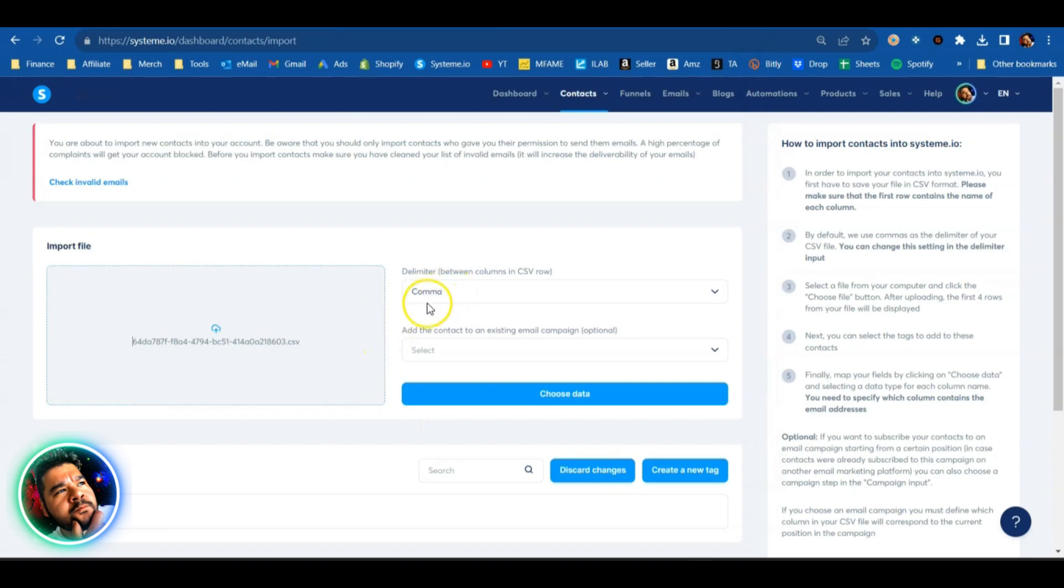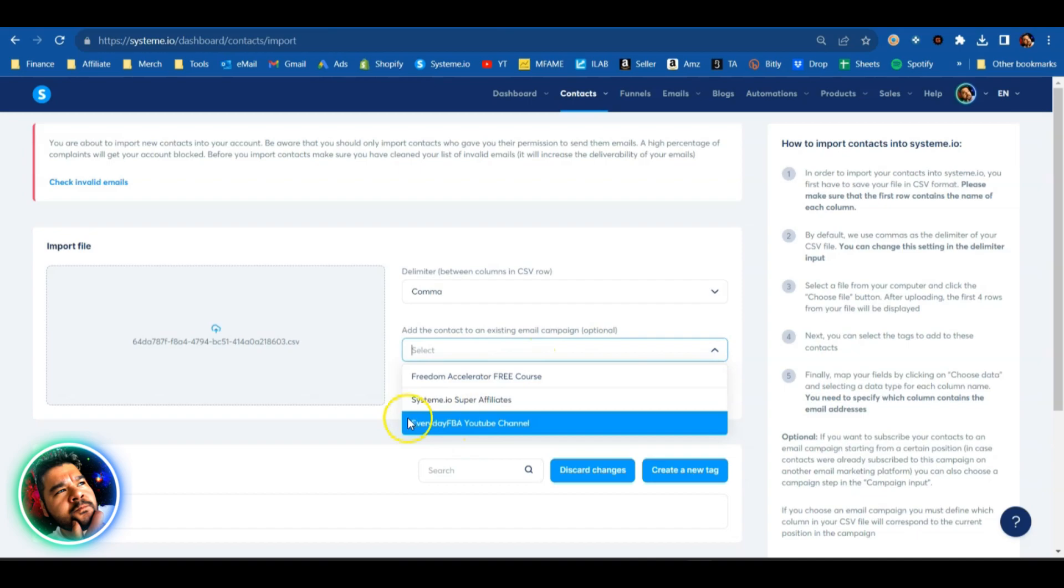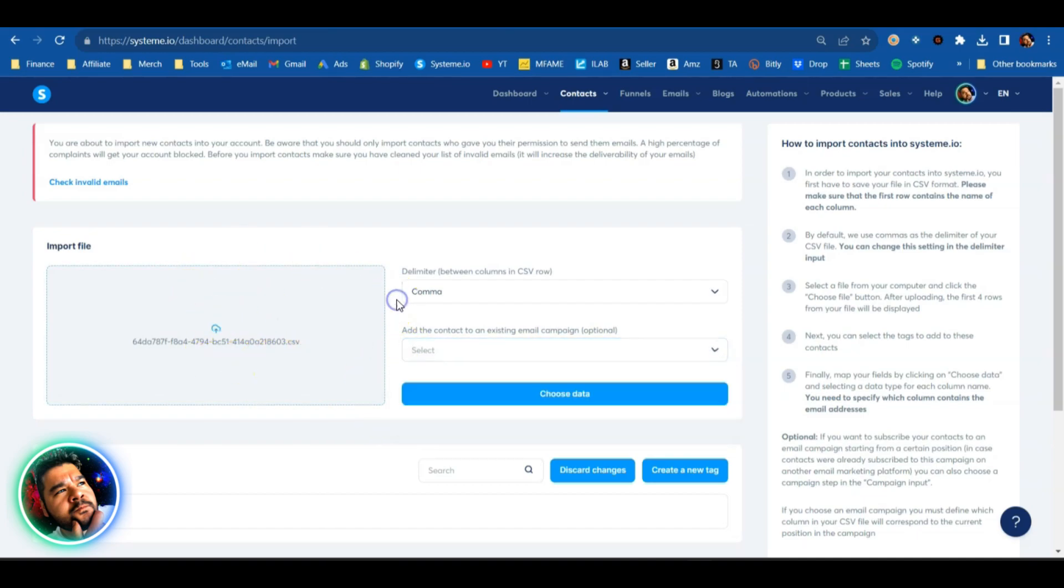We're going to leave this at comma and now we have the option to subscribe to an existing campaign. I'm not going to do that since these subscribers have already been through my campaign over on AWeber.